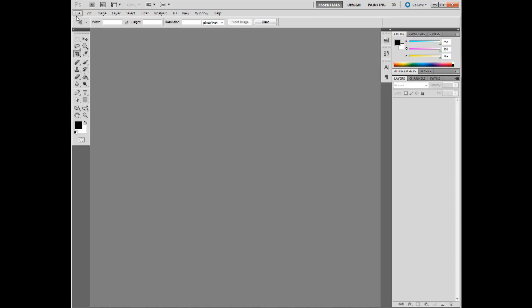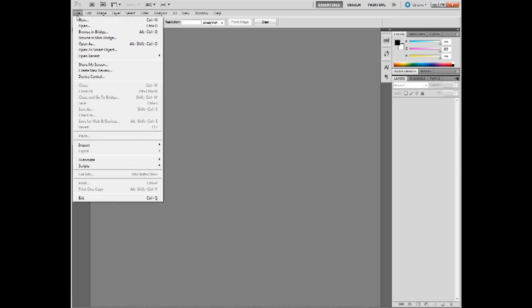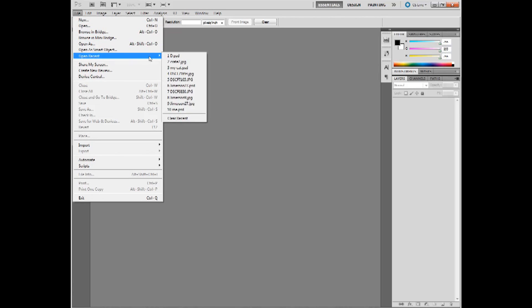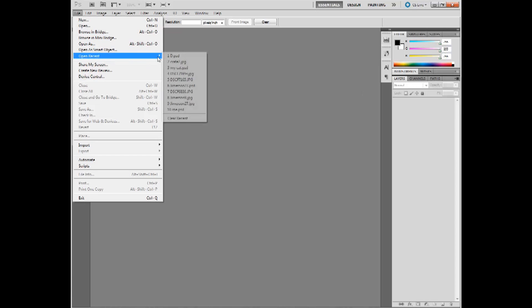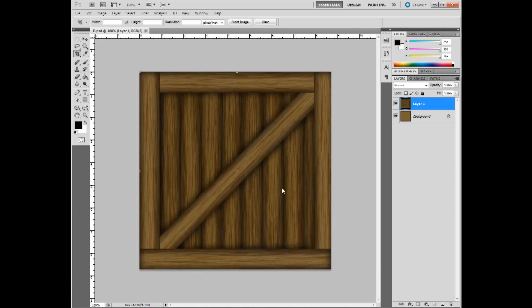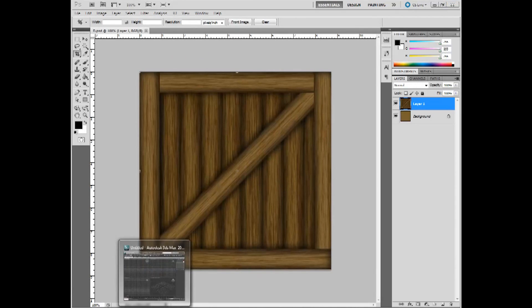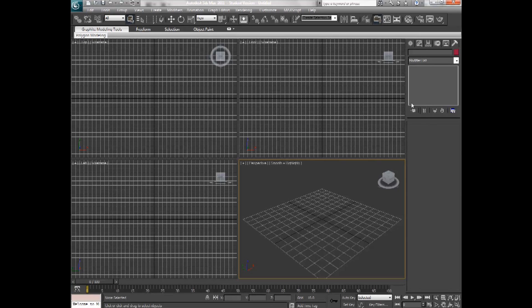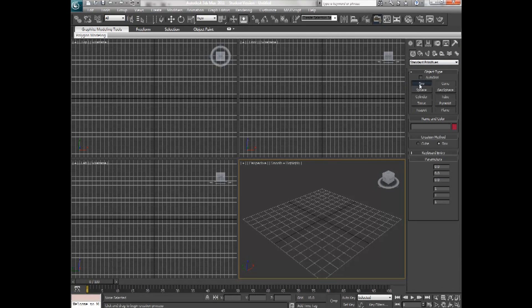I'm going to open up a texture of a crate face that I made in a previous tutorial, as you see here, and I'm going to hop over into Max, and I'm going to create a box.